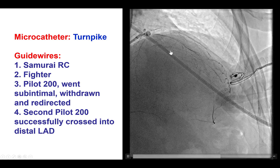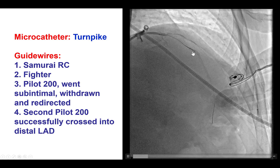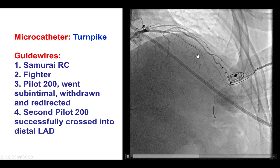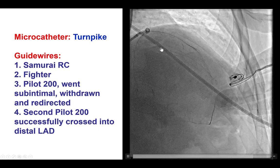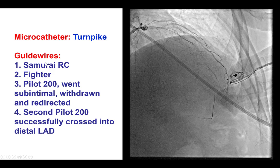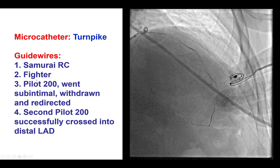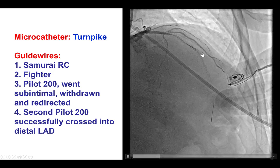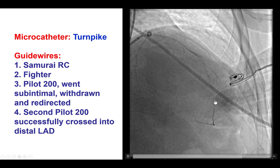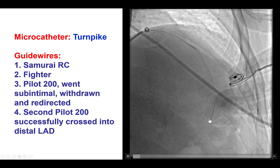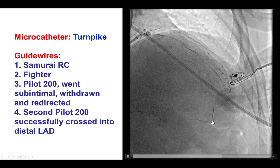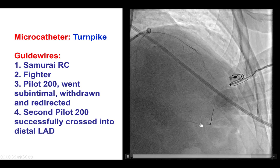A Turnpike microcatheter was advanced to the proximal cap, and then multiple wires were used. There was no success with a Samurai or a CTO Fighter. However, a Pilot 200 initially went under the stent, but then was redirected and eventually crossed into the distal true lumen, as confirmed by ipsilateral injection.